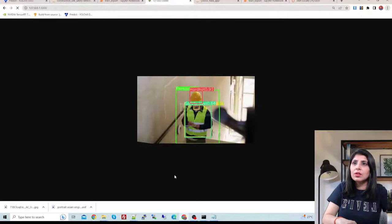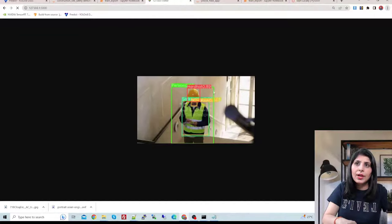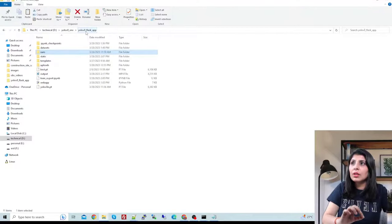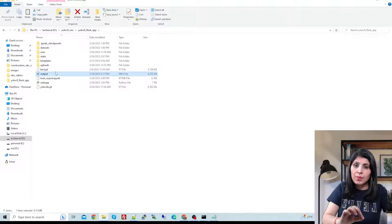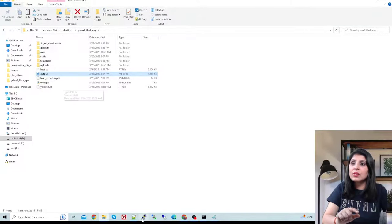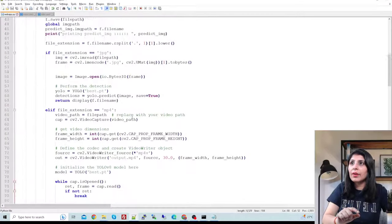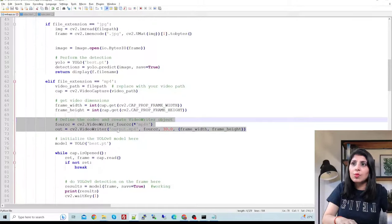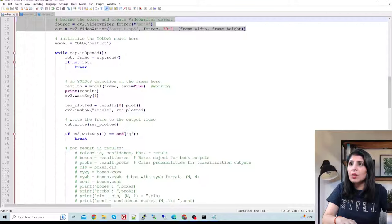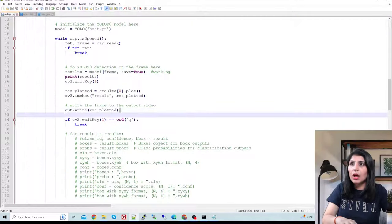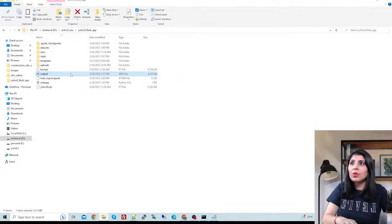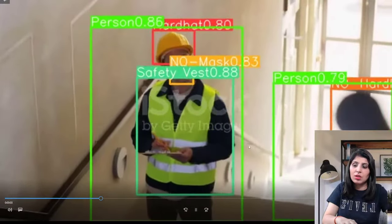Once processing is complete, you see the video output. Now I'll show the function that displays the video on the HTML page. As mentioned, you get an output.mp4 file. We write all the frames with detected objects using out.write. Let's open this output.mp4 video — you can see it is detecting all the objects.